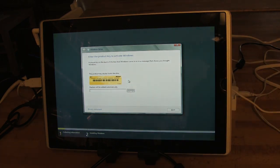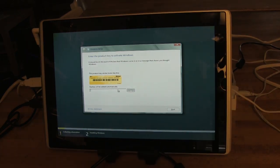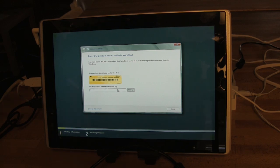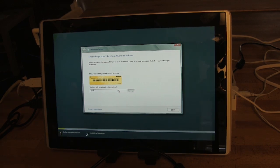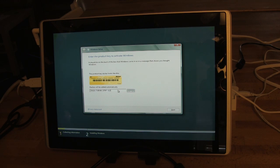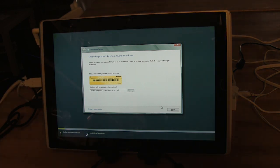So here we have the product key, so let's go ahead and get this typed in, it's the same one for everybody. Alright, and we're ready to move along.